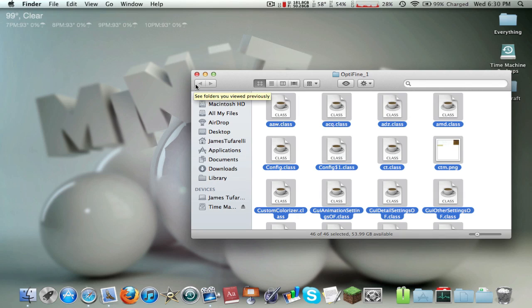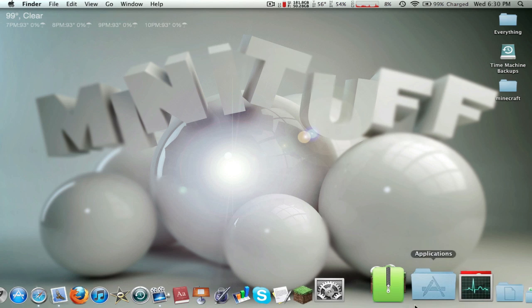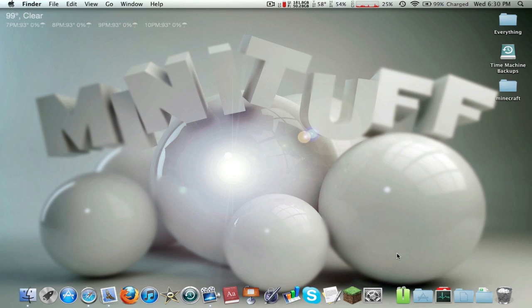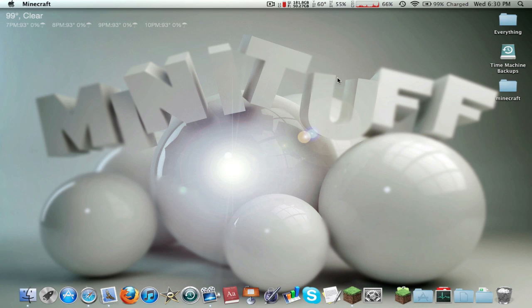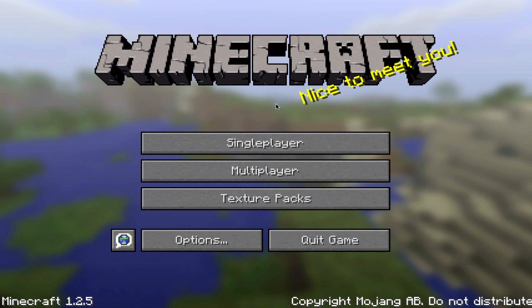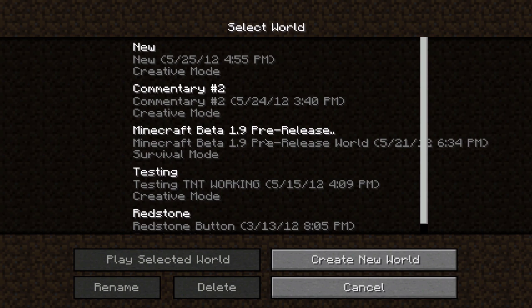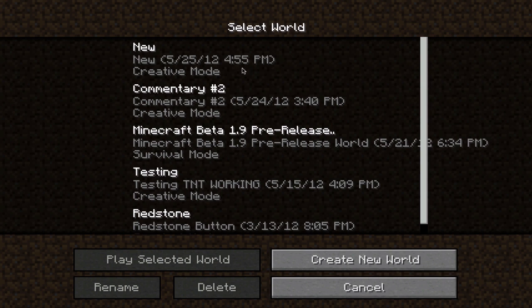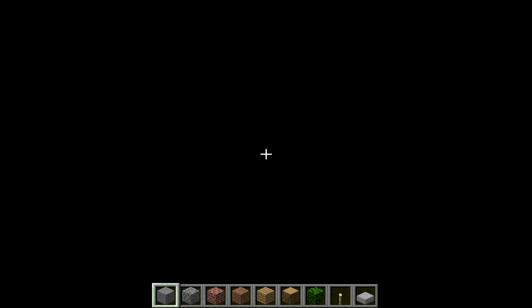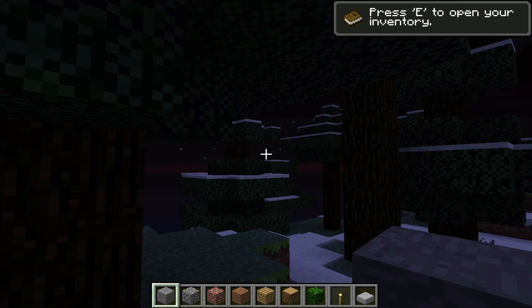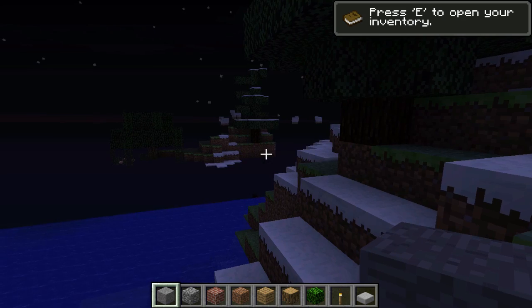Alright, so now it should be successfully installed and we're just gonna go ahead and load up minecraft and test it out. Alright, so we're now in minecraft. Let's go ahead and load up a single-player world. Let's do commentary number two. I should have deleted this world already, but who cares? Laziness.